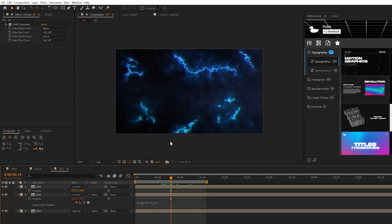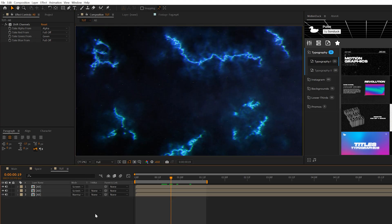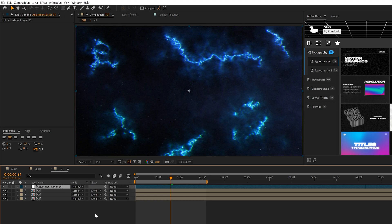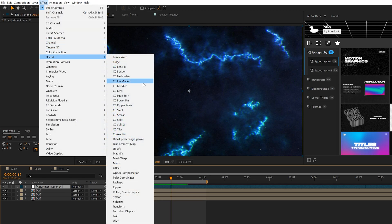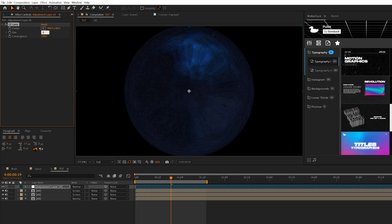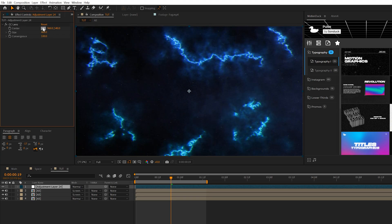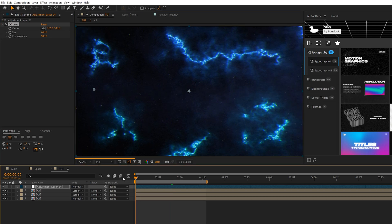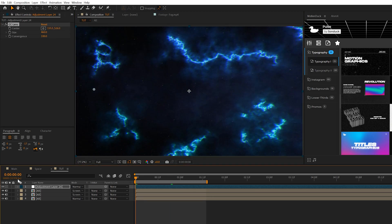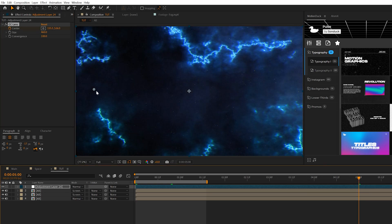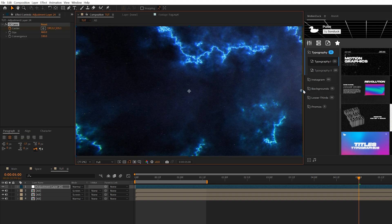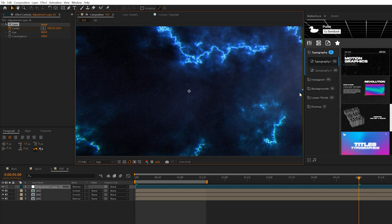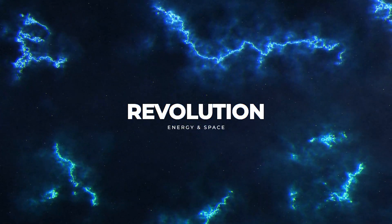One other effect I'd like to add in here is the CC Lens effect. We'll create another adjustment layer and go to Effect, Distort, and grab CC Lens. We'll set the size up to 460. All we'll do here is grab the anchor point for the Center effect and bring it over to say the left side. Come to the beginning of our timeline and add a keyframe for Center. We'll move forward to say the end of animation at five seconds and we can bring this over to the other side. Ultimately this will help create a great distorting effect for our scene.